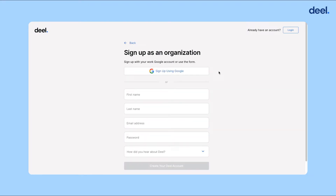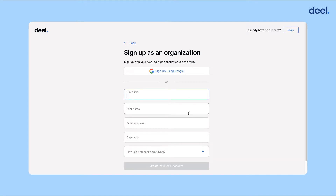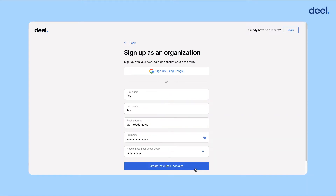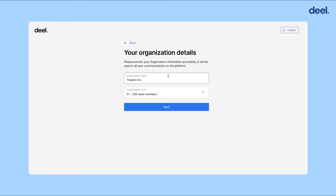Now you need to fill out your information as an organization. You can sign up with your work Google account in one click, or you can fill out the information and then click Create Your Deal Account. Once you create an account, you will need to fill out your organization details with your organization name and the size.